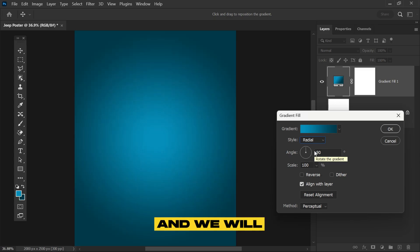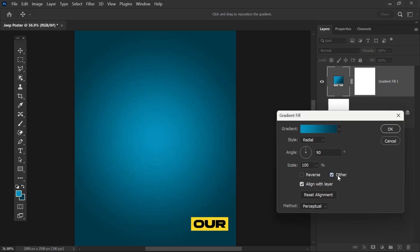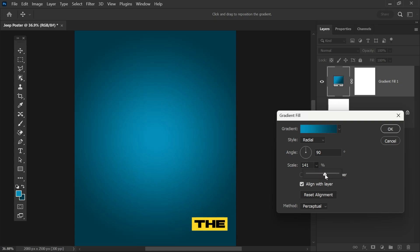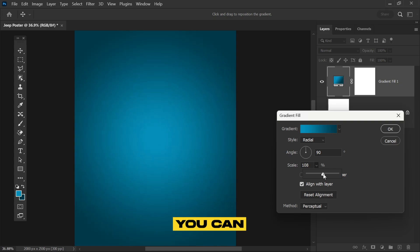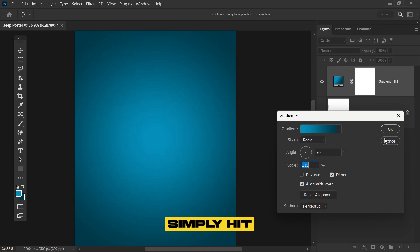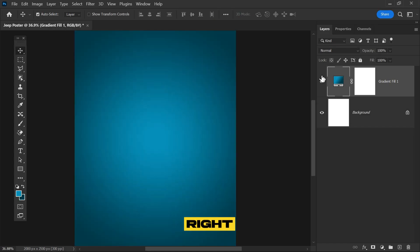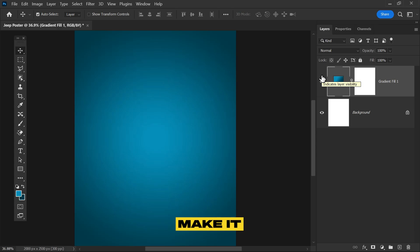Check the dither to bring softness to the gradient. Increase the scale to something like 115, and then simply hit okay.